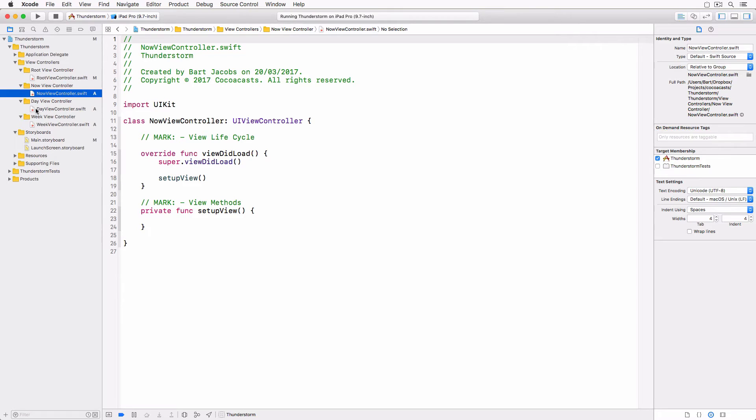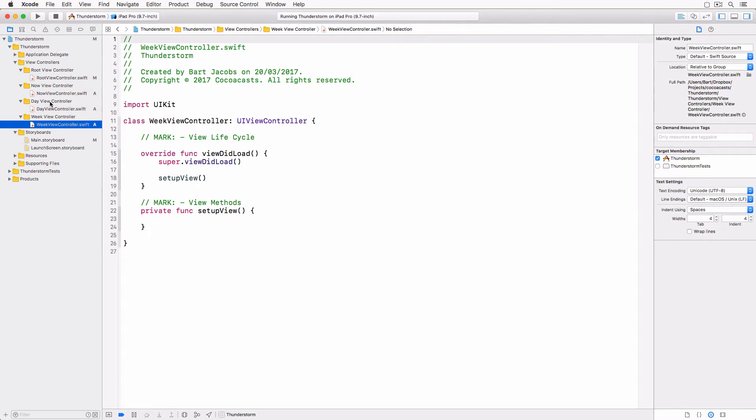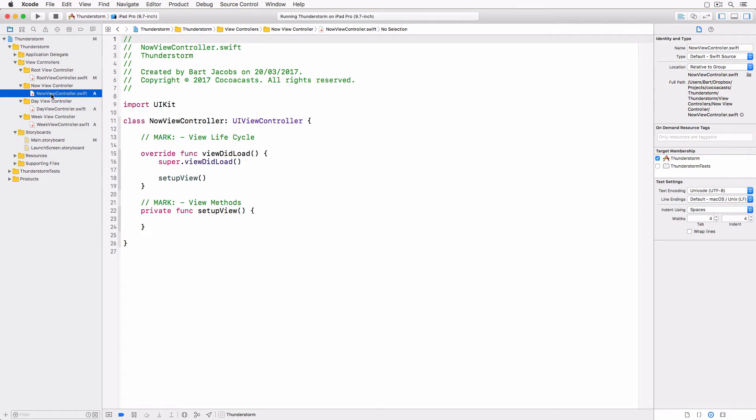Create three UIViewController subclasses and add each subclass to its corresponding group. The implementation of these view controllers is very basic for now.